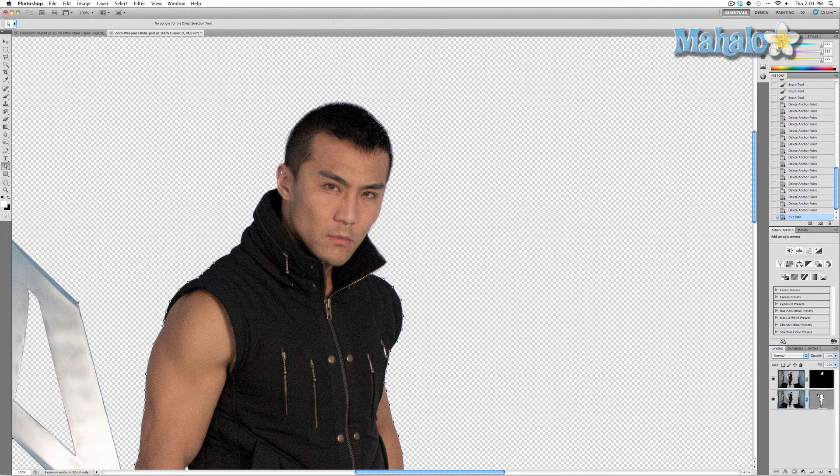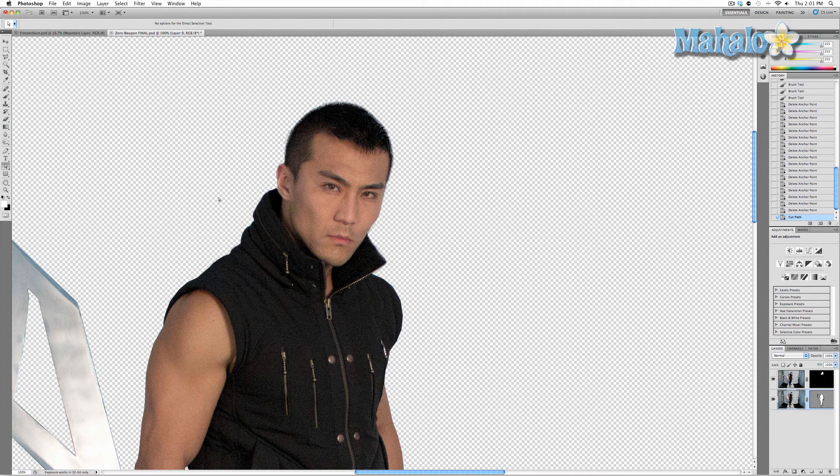And there you go, we're pretty much done. There's a few little inconsistencies like Zero's ear that I'm going to fix, but like I said, use the same techniques as before and you'll have pretty much a perfect mask.